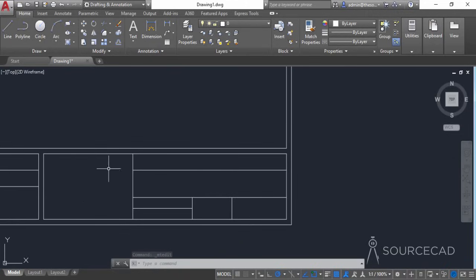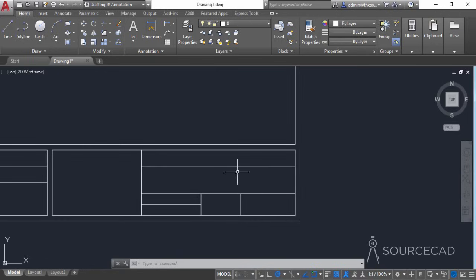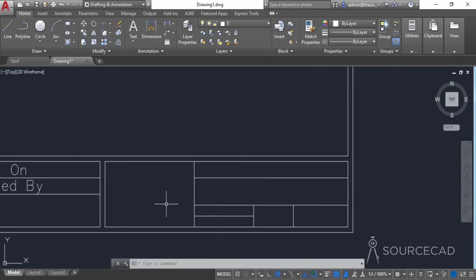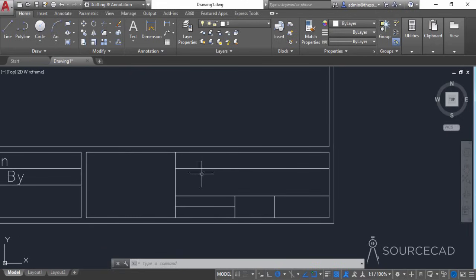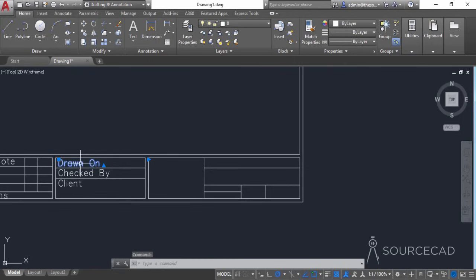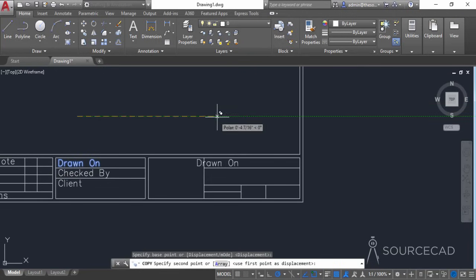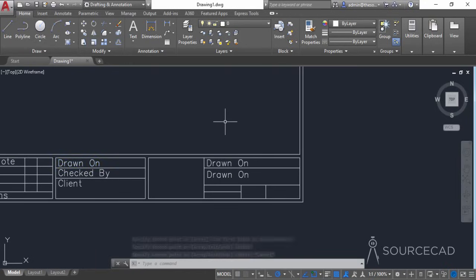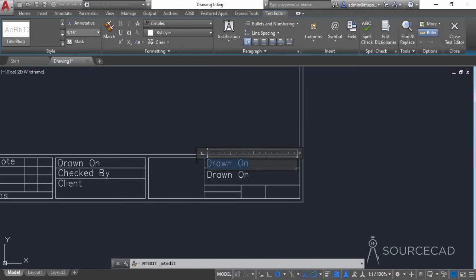Here we have the logo section where you can add the client's logo or your own logo. Preferably this will be the section for your own logo, while the other block is for the client section. We'll now add information in these two sections — I'll copy the existing text blocks and place them, then label them as 'Project' and 'Drawing' for the project name and drawing name.